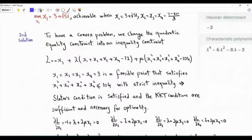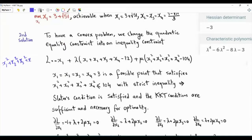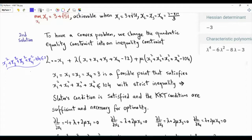The idea is to use the constraint that the sum of the squares is less than or equal to 104 — that is, the sum of the squares minus 104 is less than or equal to zero. Because this function is convex, we now have a valid convex program. However, our original problem should have an equality here, which we need to address.